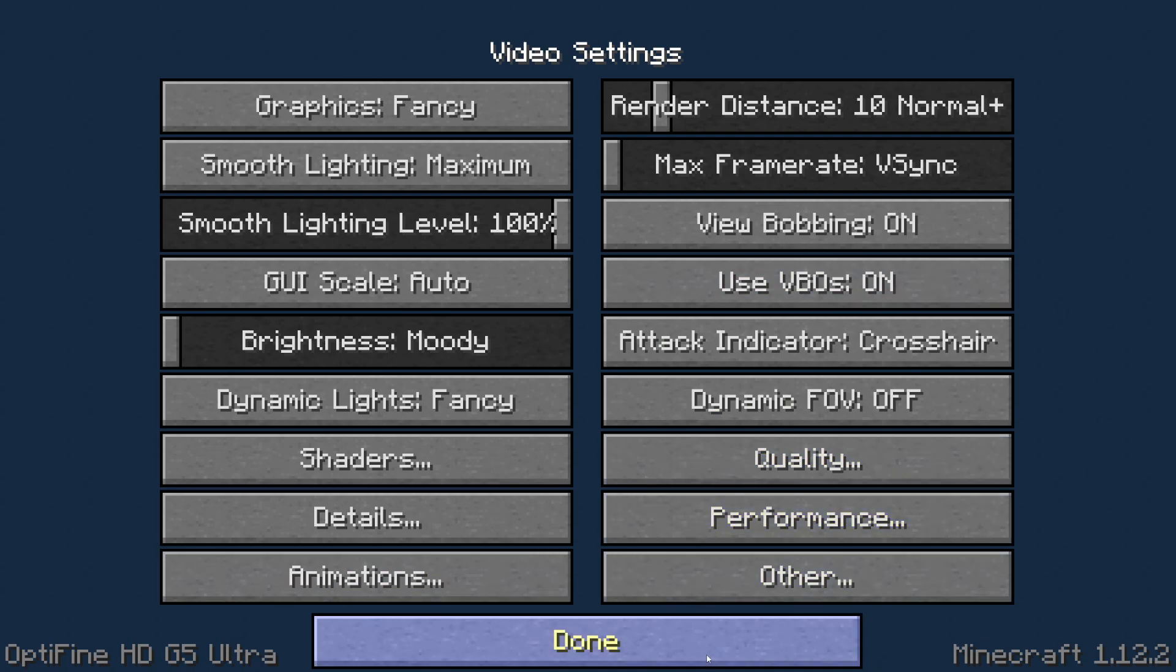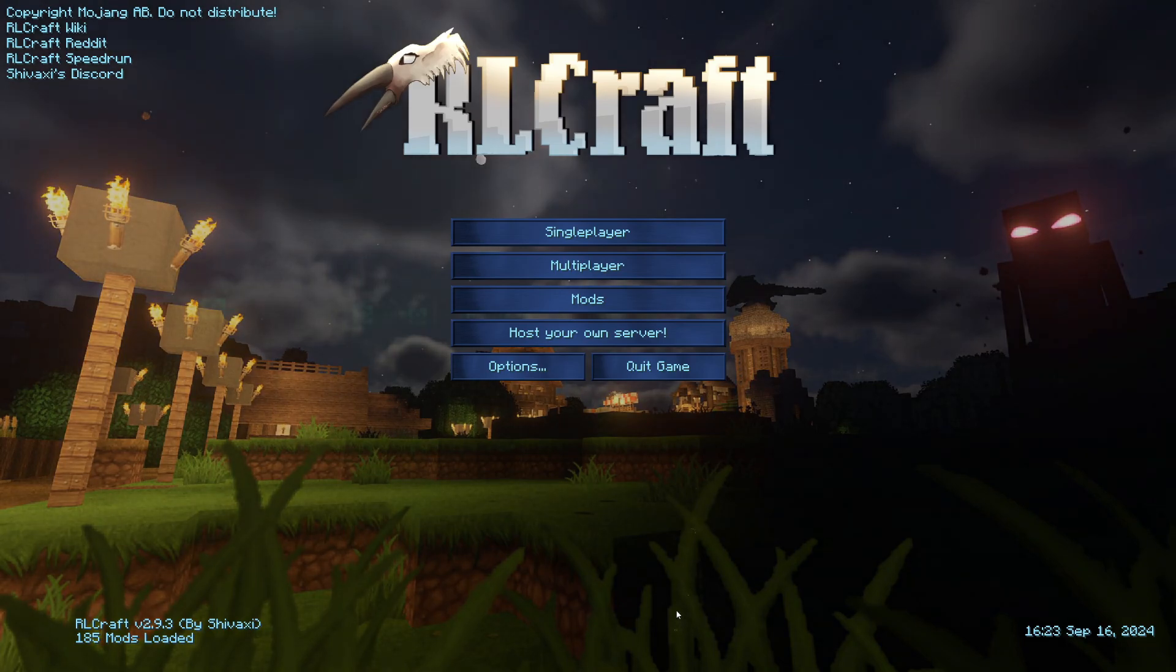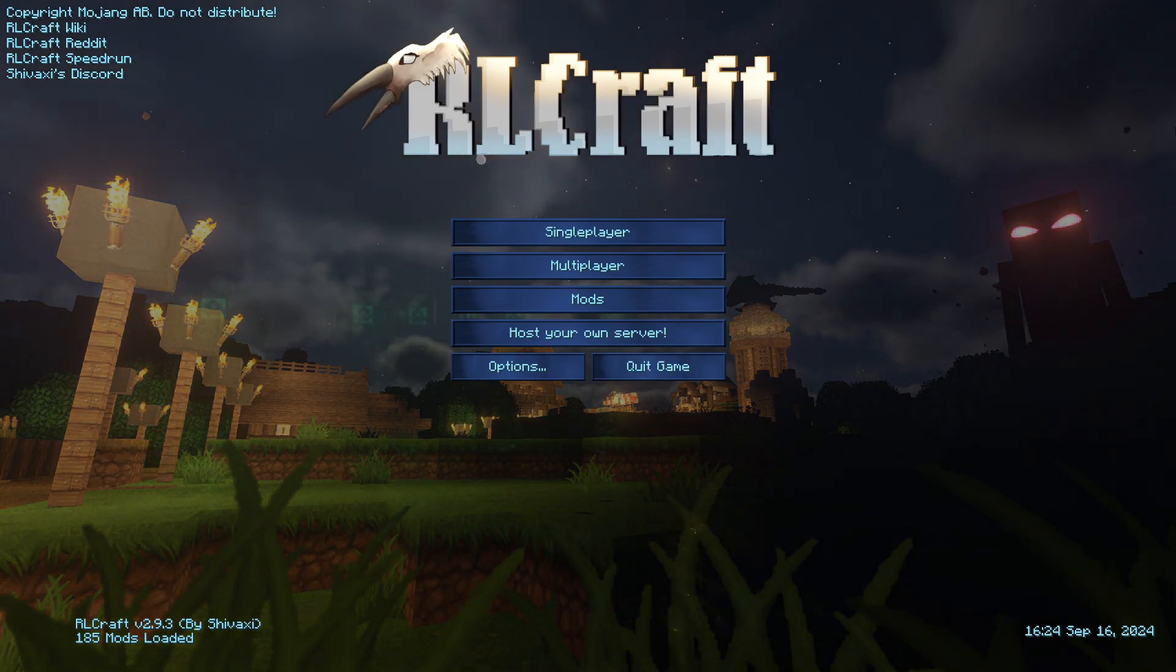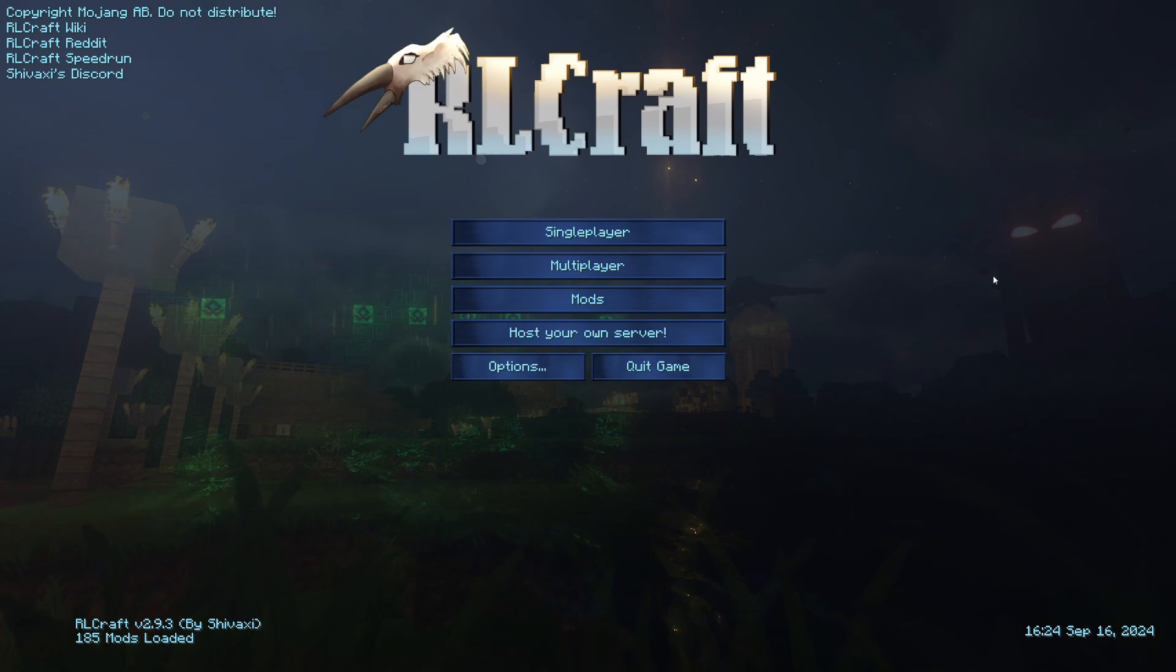Now you can start going through the settings and customizing them, and hopefully increase your FPS if that was the goal. Or maybe you like Optifine's zoom feature - you can use the C key to zoom in. Optifine's got so many different features, but I hope you've managed to get it successfully into RLCraft with this video.